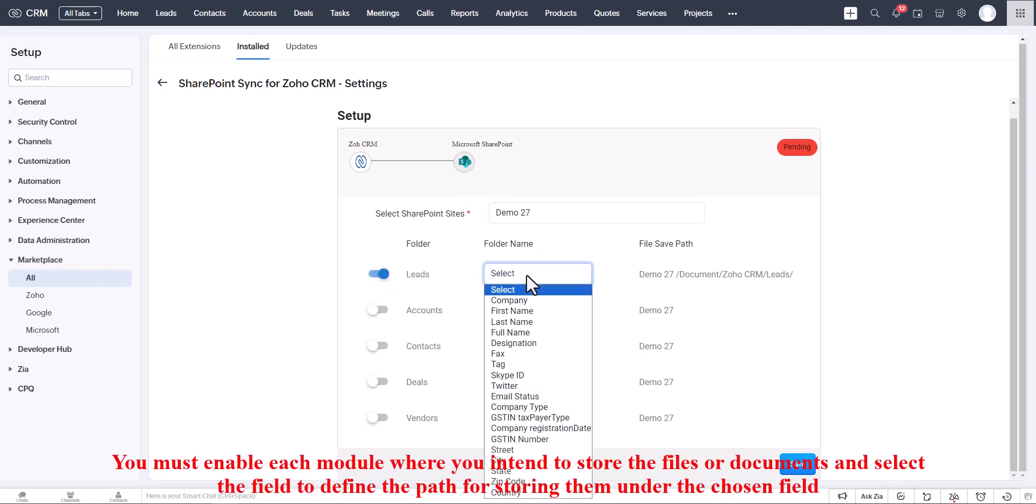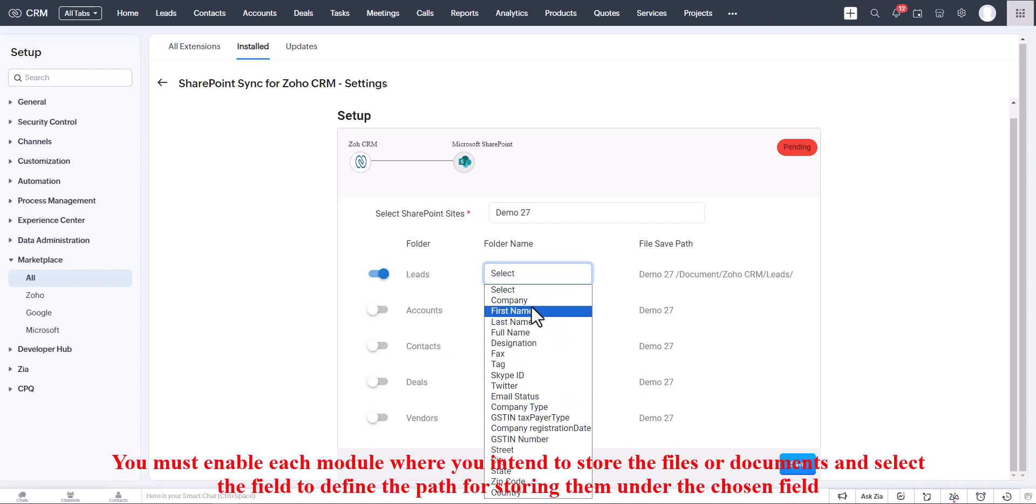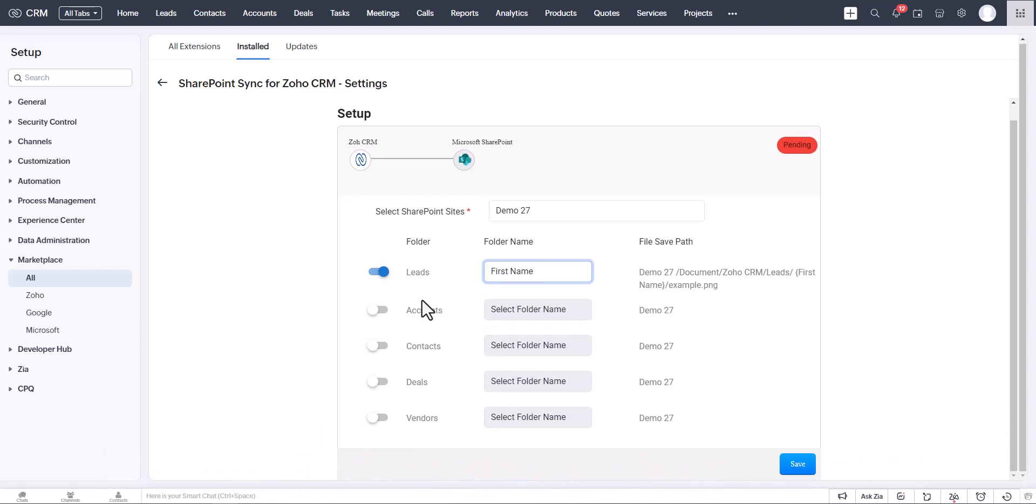Enable each module where you intend to store the files or documents and select the field to define the path for storing them under the chosen field.